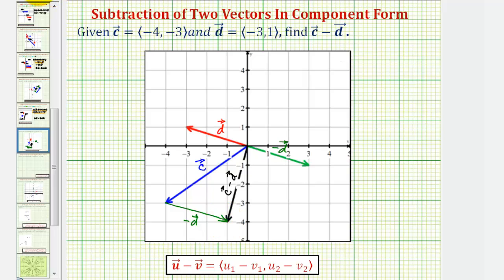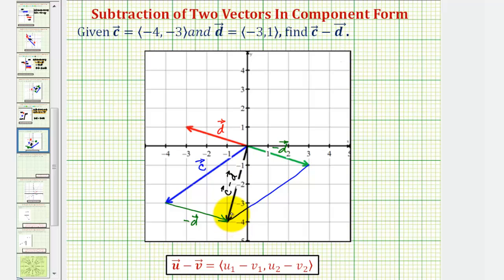The second method is to make a parallelogram using vector c and the opposite of vector d. Notice if we copied vector c at the terminal point of the opposite of d, it would look like this. The resultant vector is the diagonal of the parallelogram with the initial point at the origin. I hope this helps explain how to add or subtract vectors on the coordinate plane.